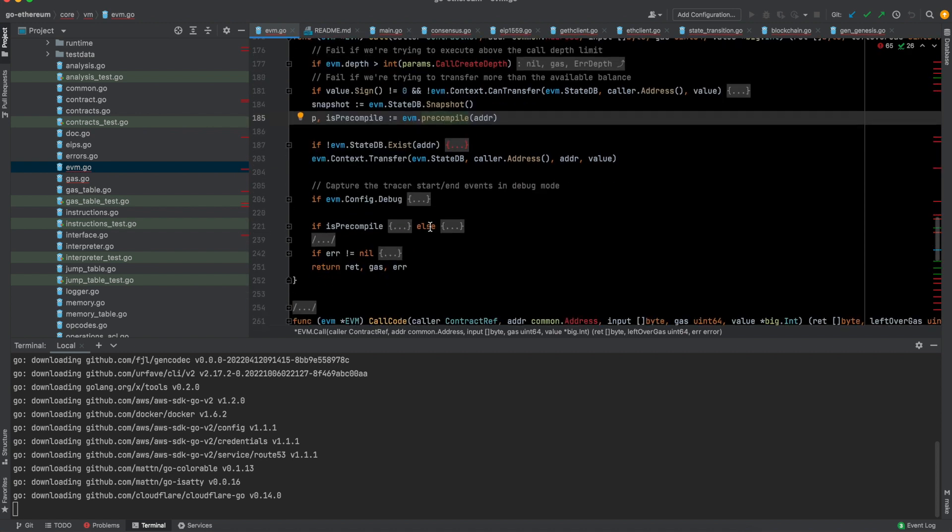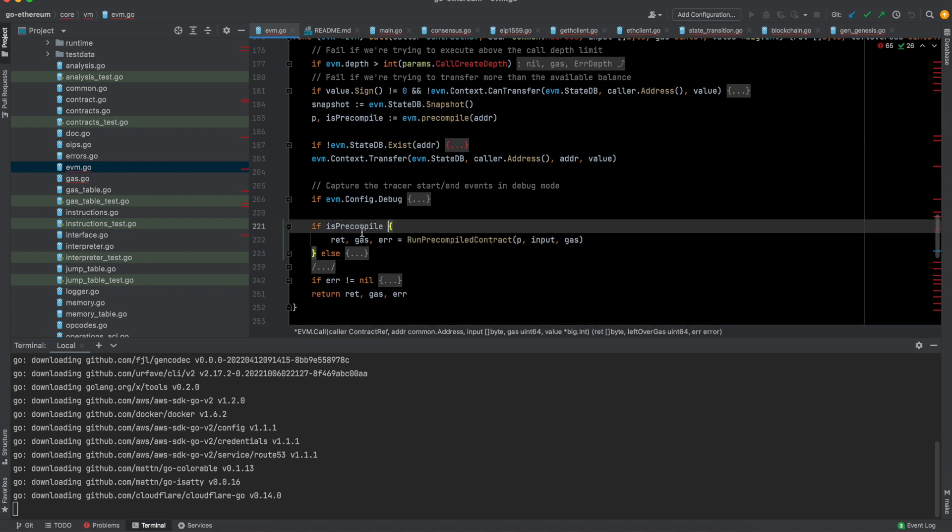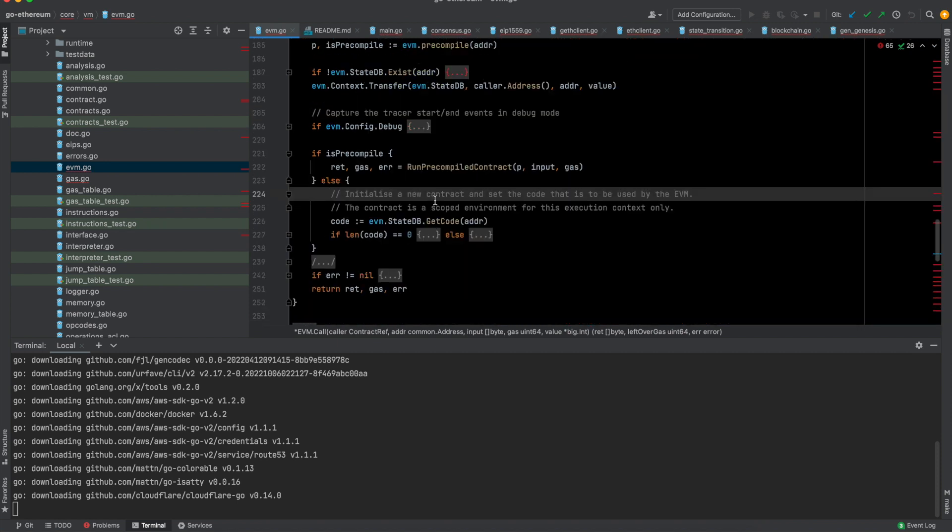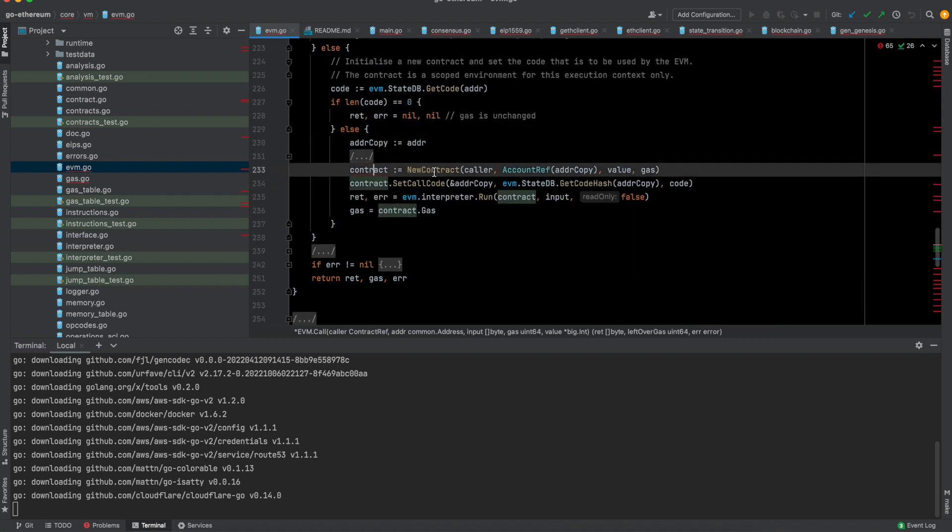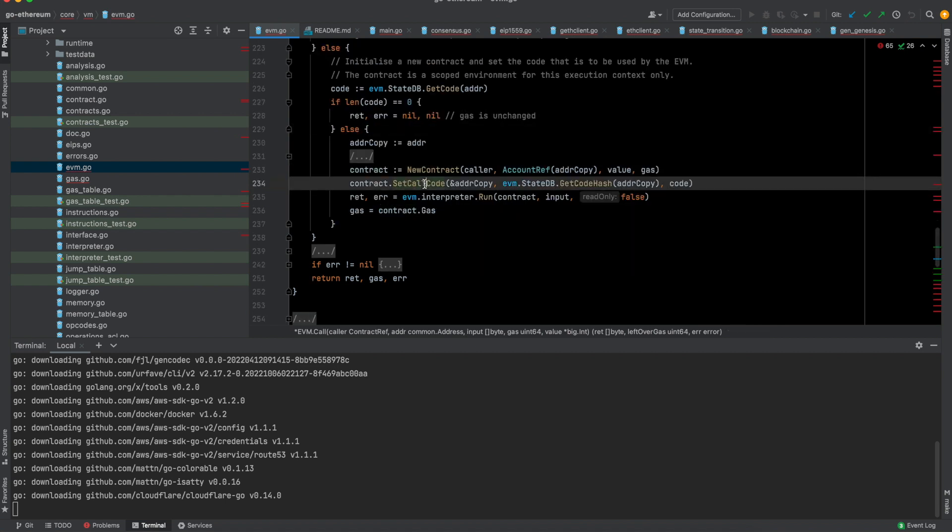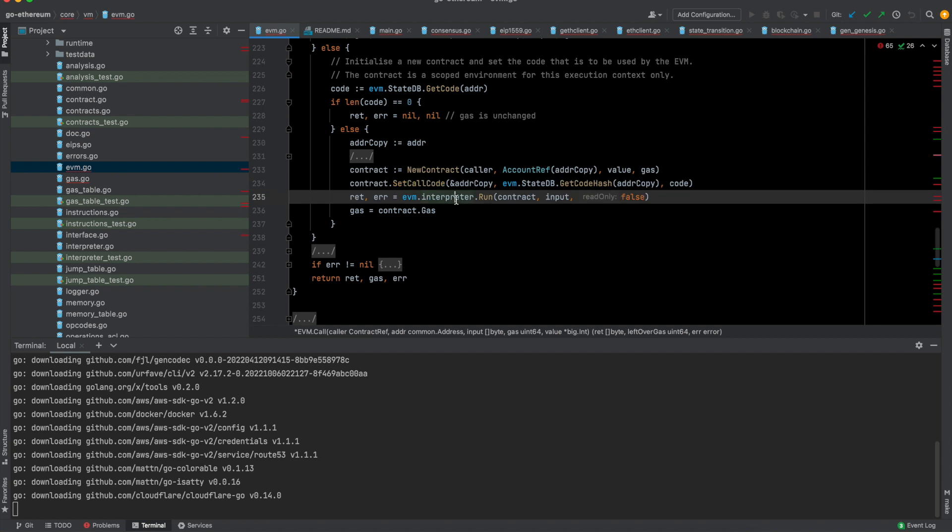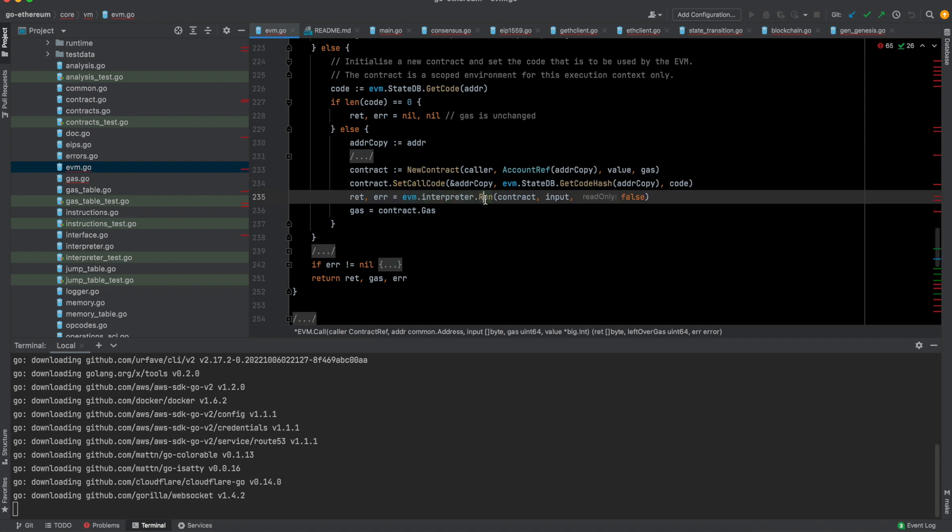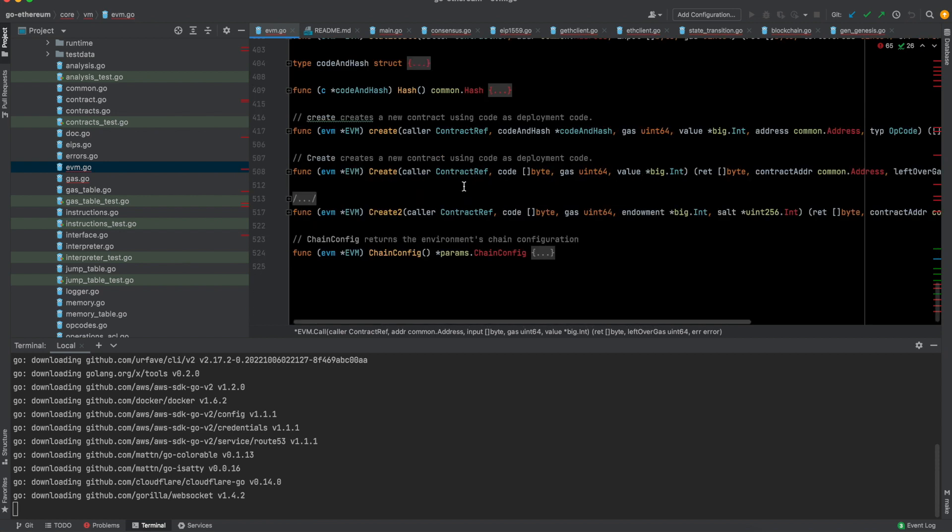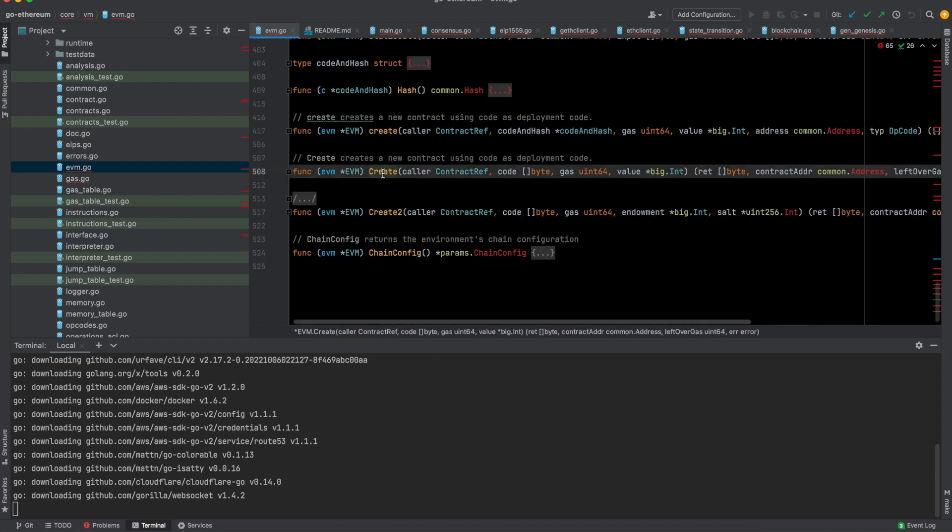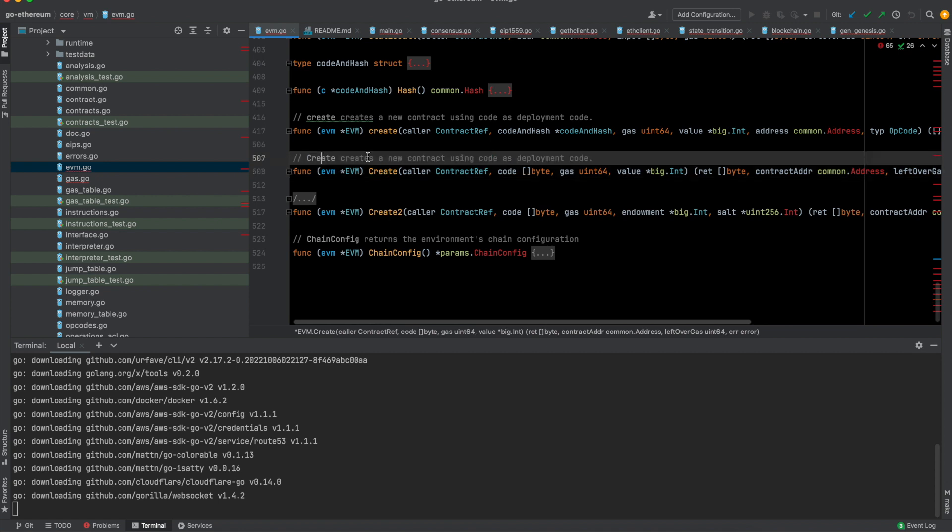You give that address here along with the corresponding input, and then it basically executes it here. It checks if it is a pre-compiled contract, and then there are some debug options. If it is not, then you can create a new contract. Initialize a new contract and set the code here. Here it is creating the new contract, setting its code, and then it is actually running this interpreter.run, which eventually ensures that it is actually part of the state.